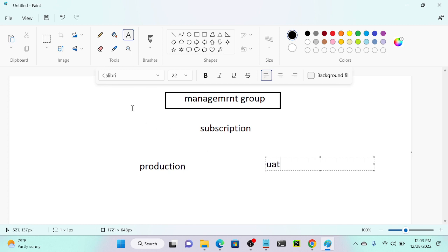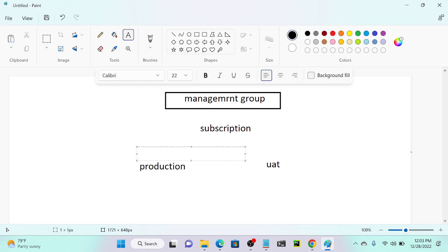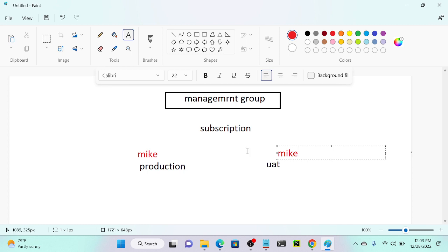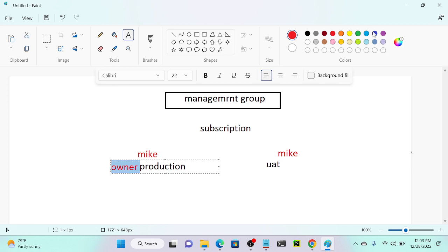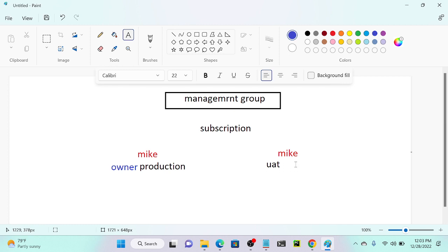I will add my user into this resource group. My key is present on production — I'll mark that in red. Same key is present on UAT. I will add one policy for production: owner policy. So production will have an owner policy.